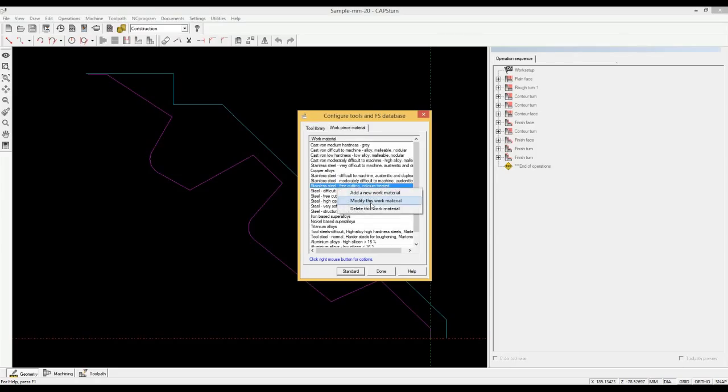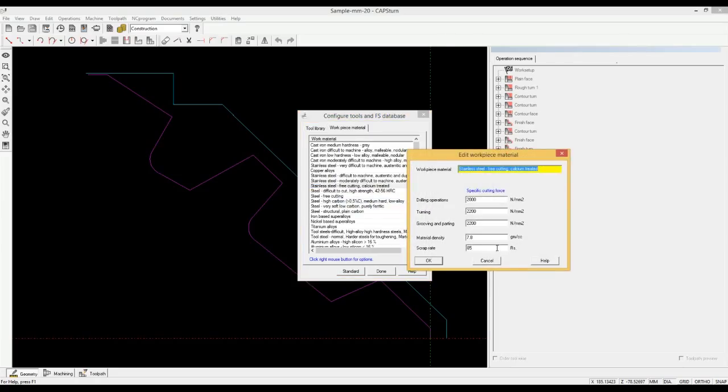You can also change data used in the money maker like the machine hour rate and the scrap sale prices.